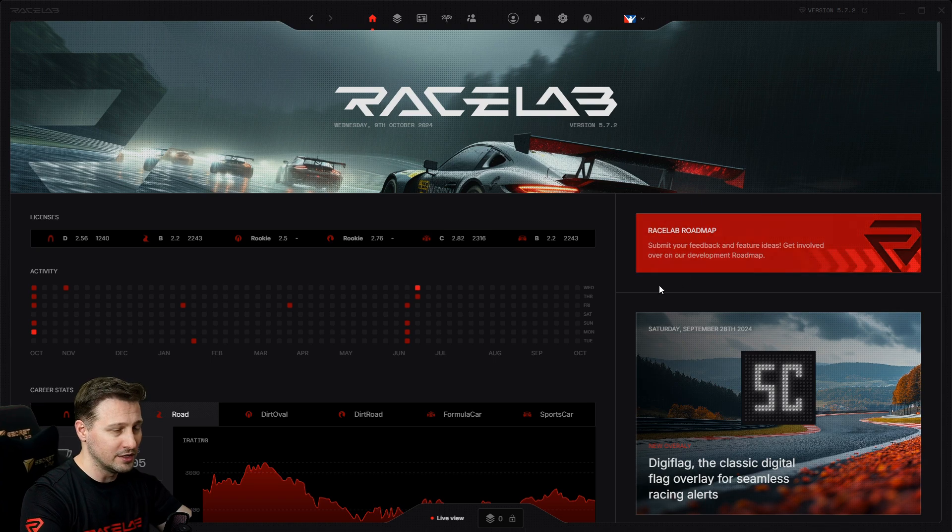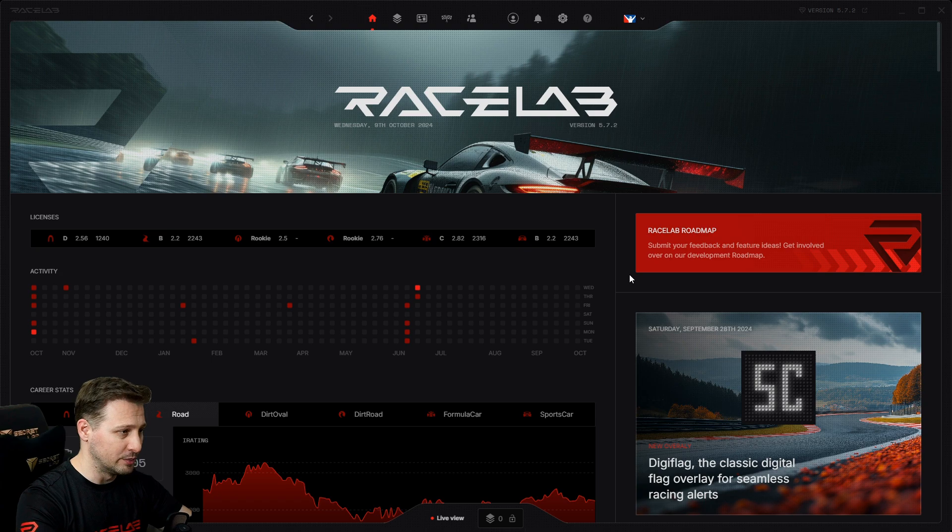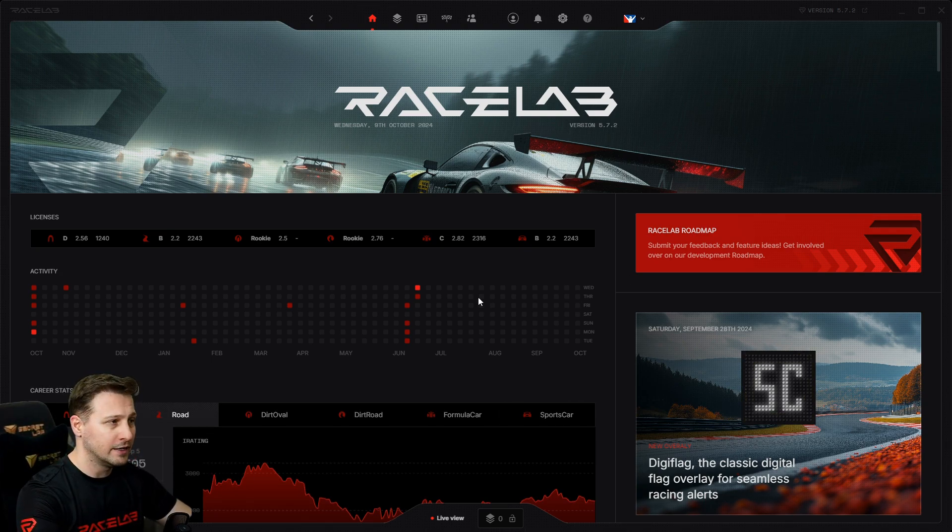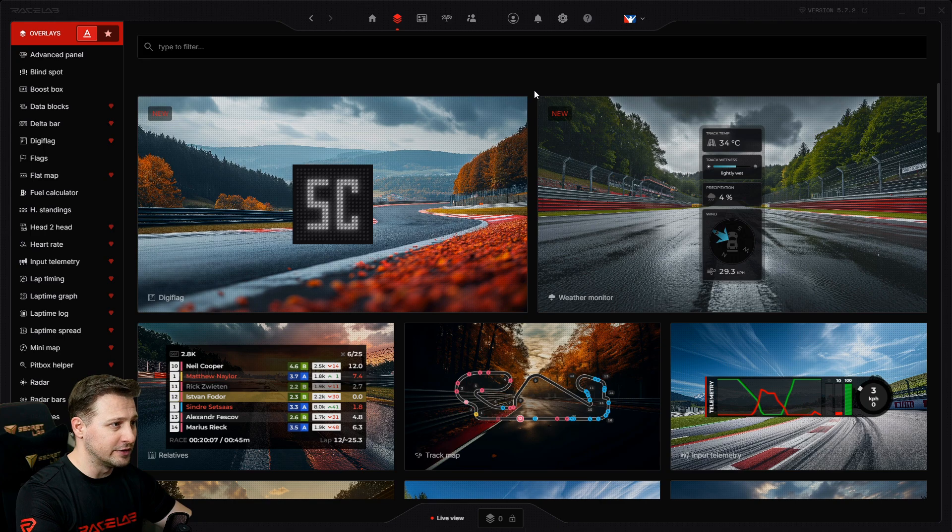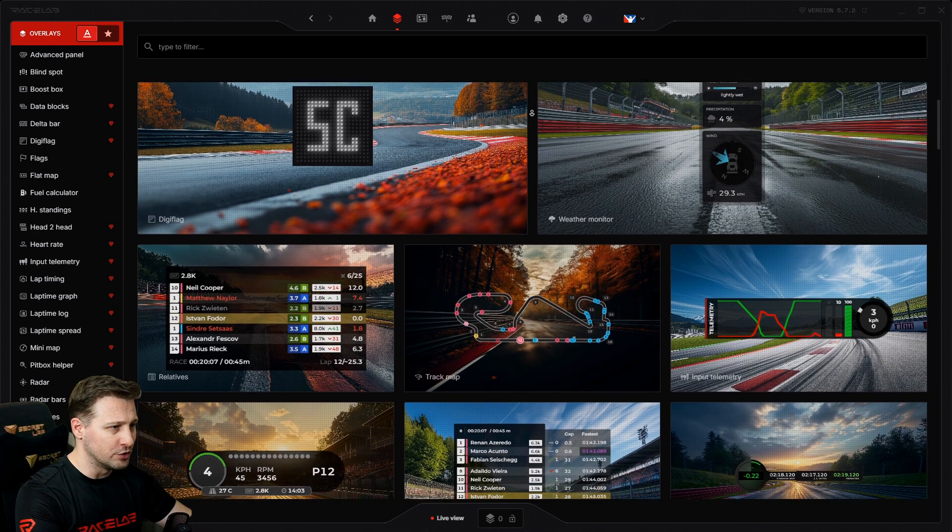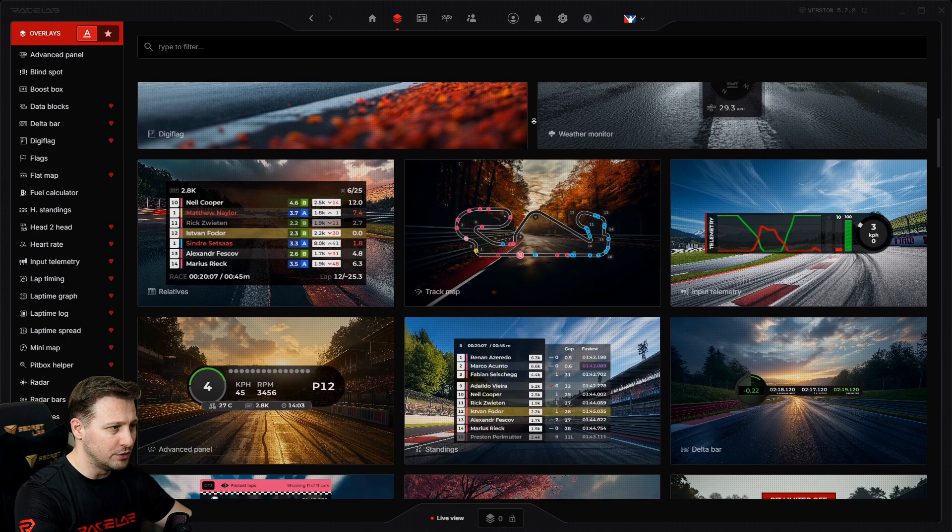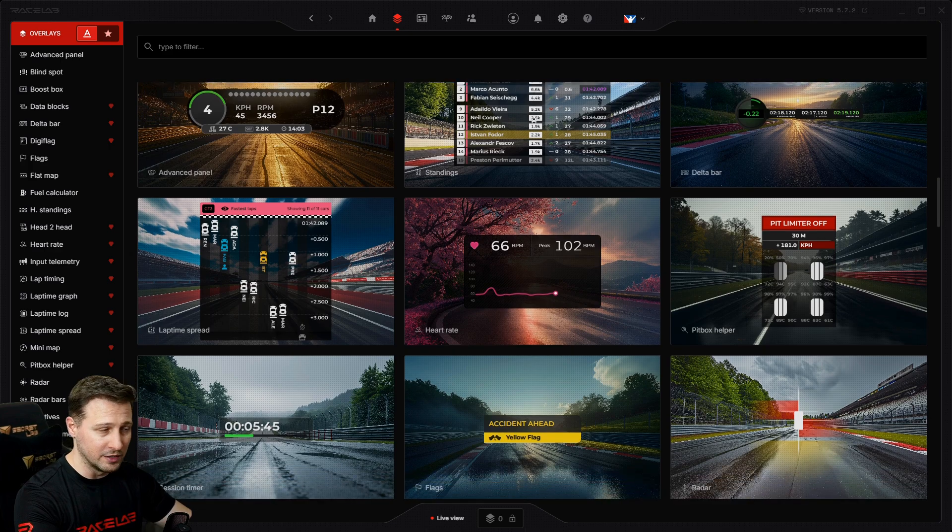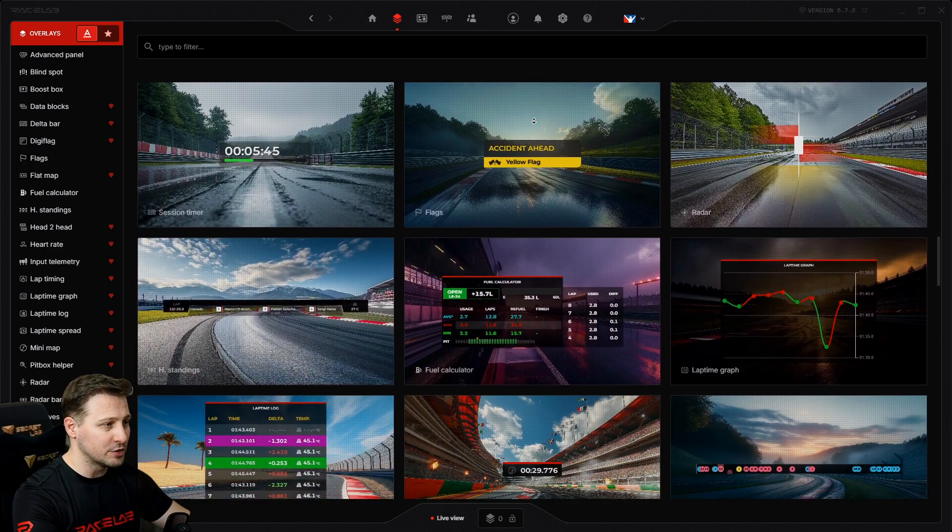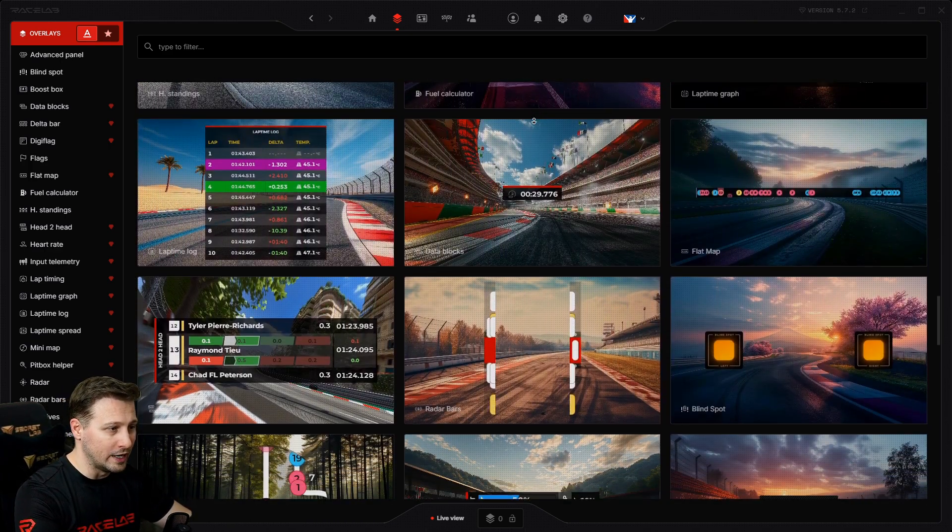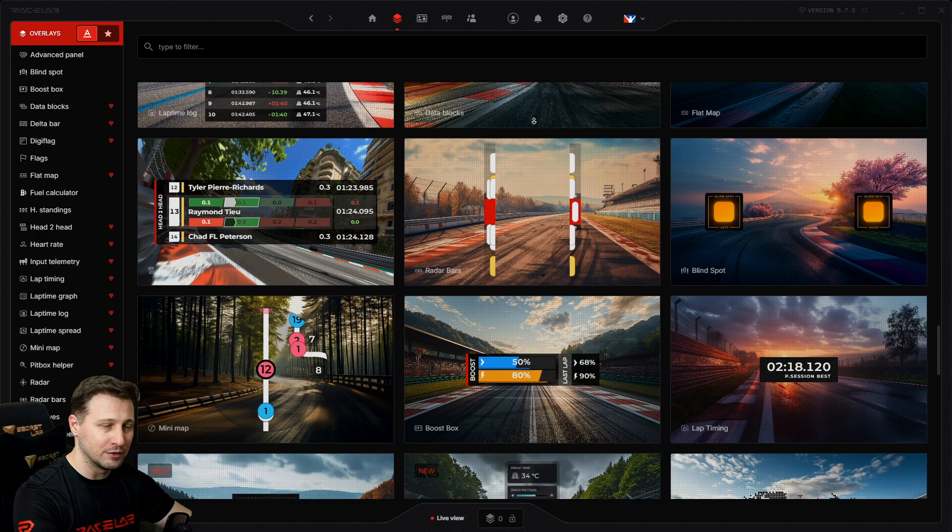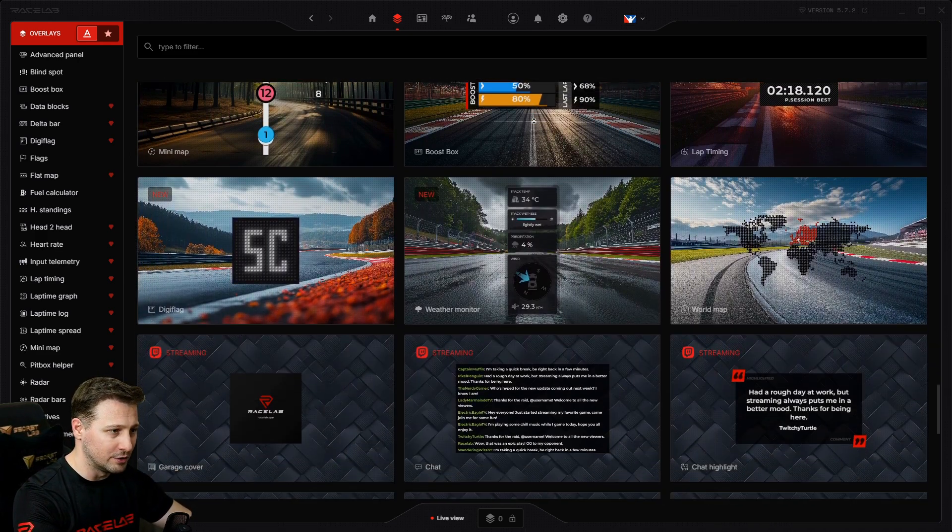Have a look at the overlays. Now, this is one of my favorite pages. It shows you a preview of all the different overlays we have, and this gives you a much easier way to figure out if you want to use one overlay or not, if you like something or not.